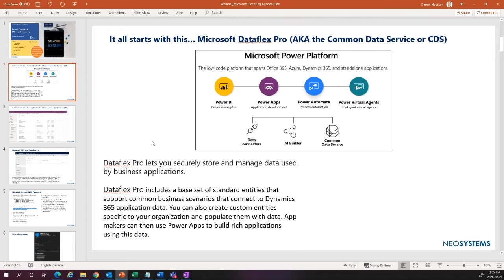Data Flex Pro core includes things like activities, accounts, and contacts — the core stuff you need to build these applications. On top of that, you get the whole Power Platform suite too. So you can hook up Power BI, Power Apps, Power Automate — all that kind of stuff — along with Microsoft's AI and all that good stuff.